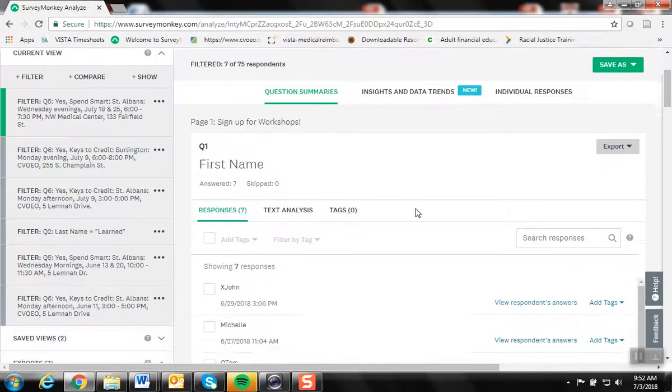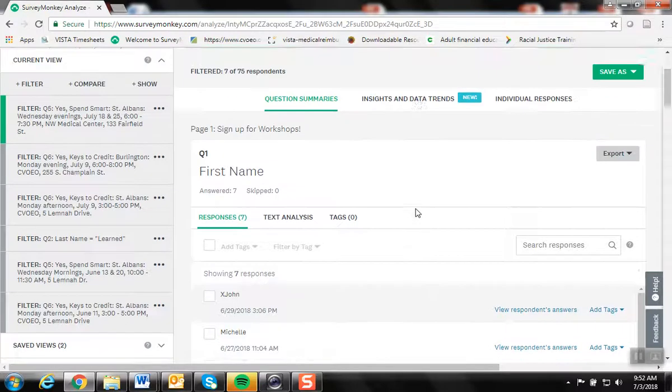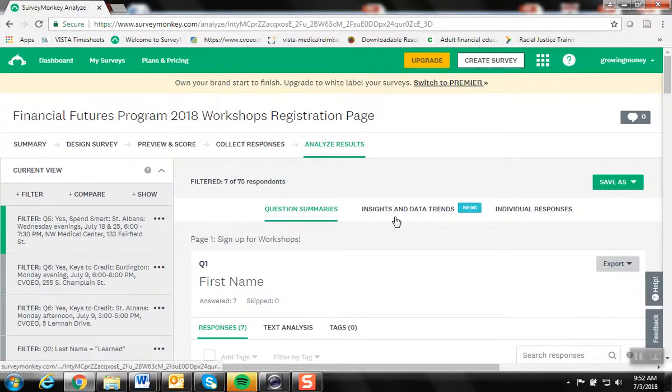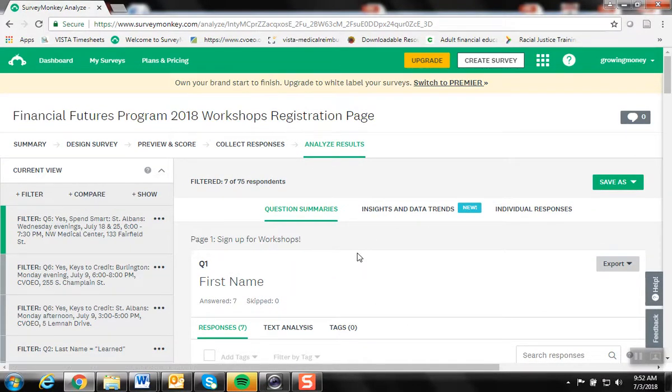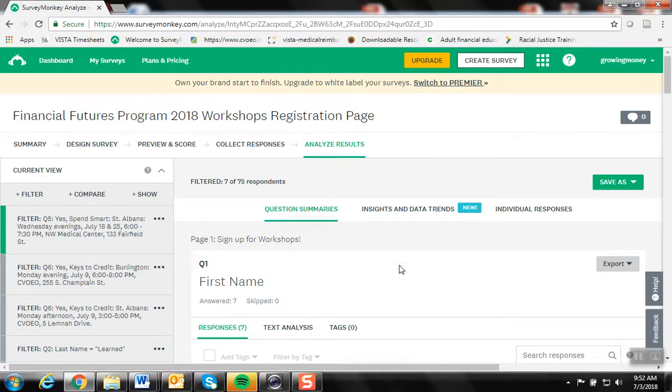Something to keep in mind is generally when there are about 12 to 15 responses in a particular workshop, that's when we'd want to hide it or close it for registration.